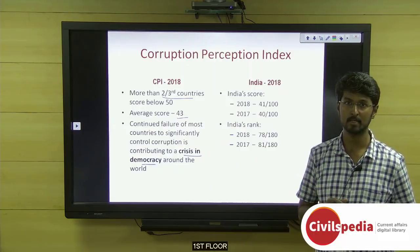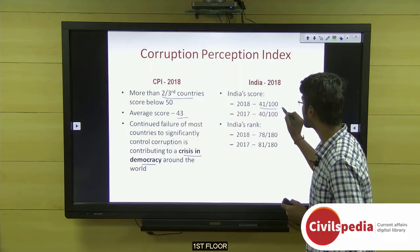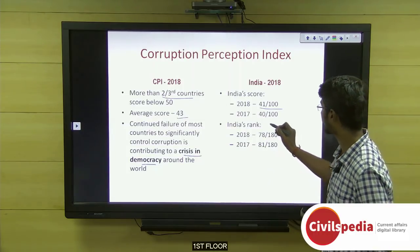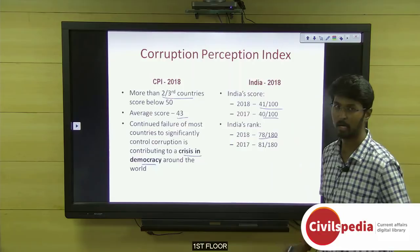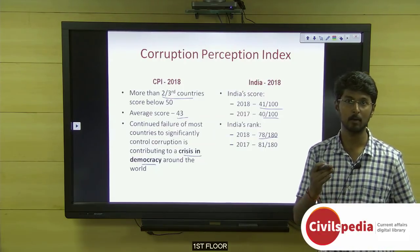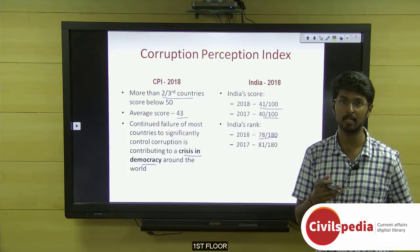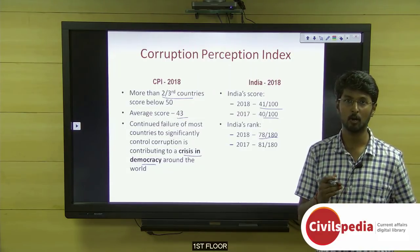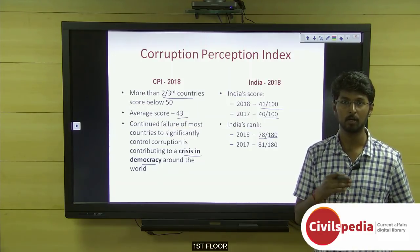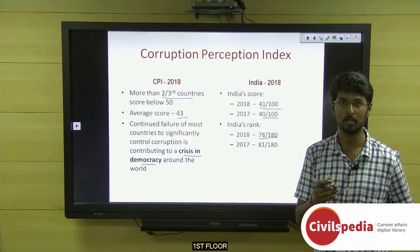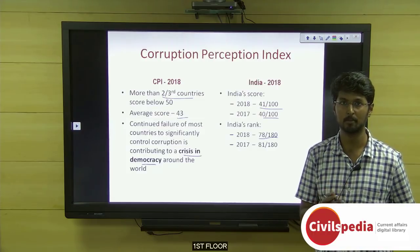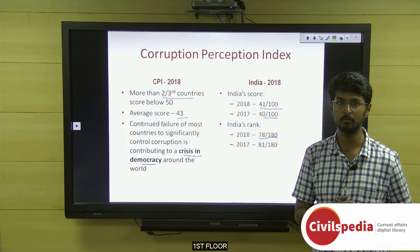India's score increased by 1.41, from 40 to 41 out of 100. India's rank also improved three places, from 81 last year to 78 this year. Last year India was trailing behind China, but now China is trailing behind India because anti-corruption measures taken by the Chinese government have failed to a larger extent, and the Belt and Road Initiative has also contributed to perceived corruption.